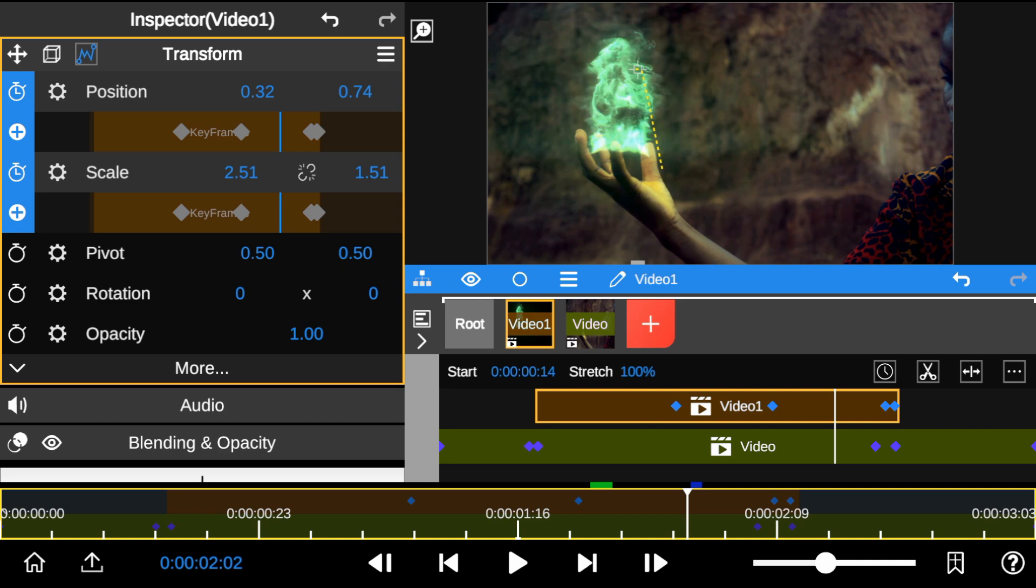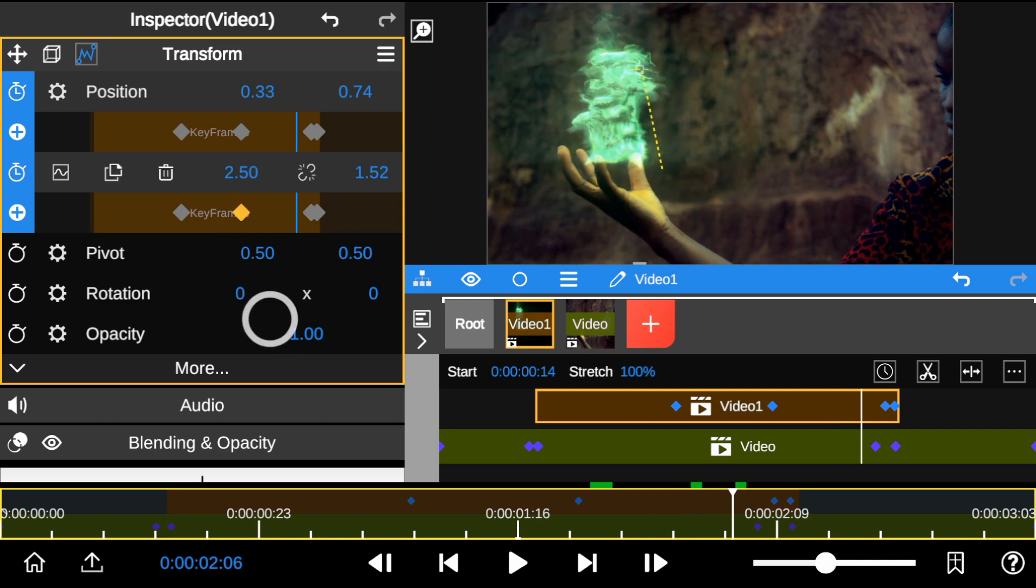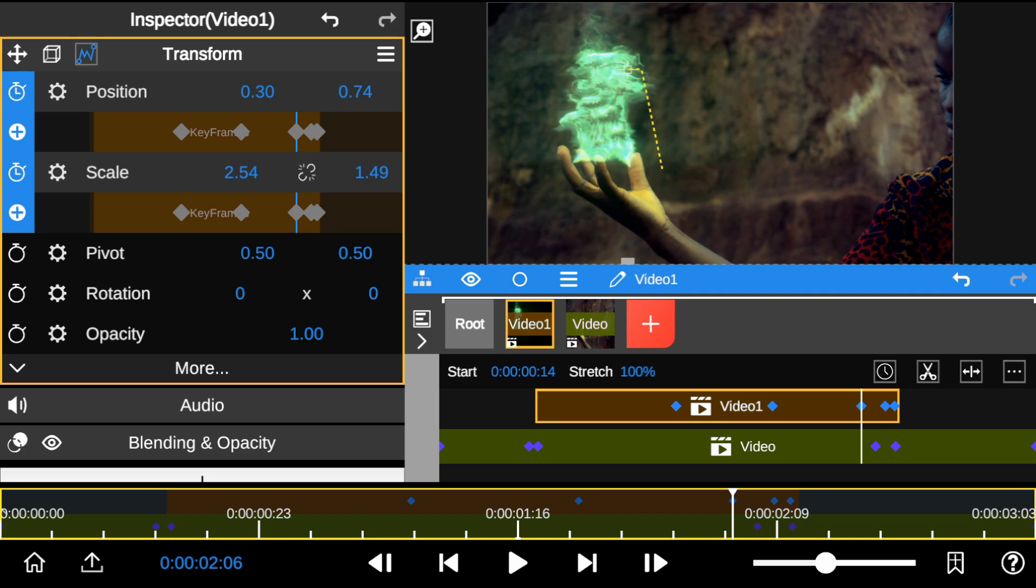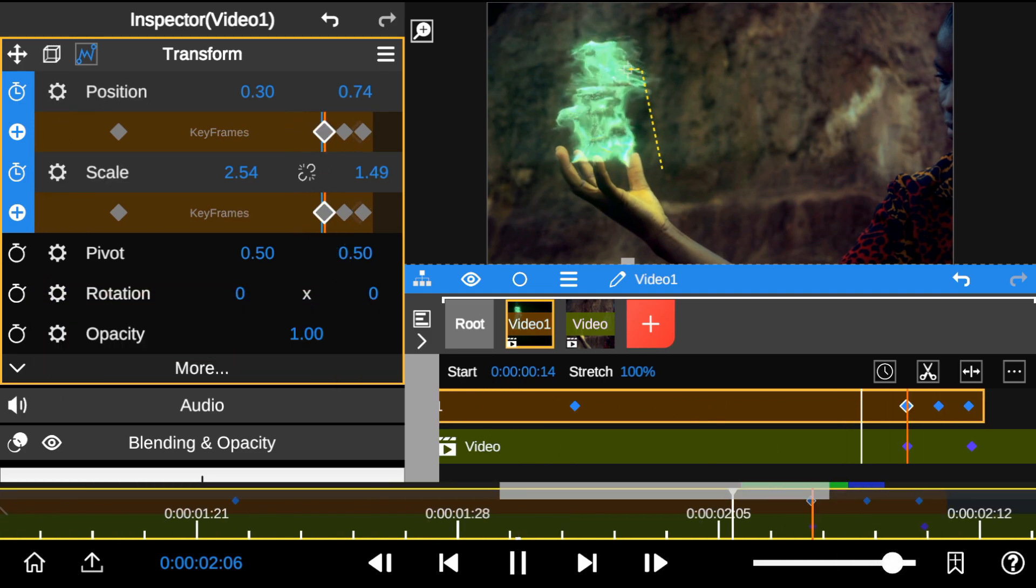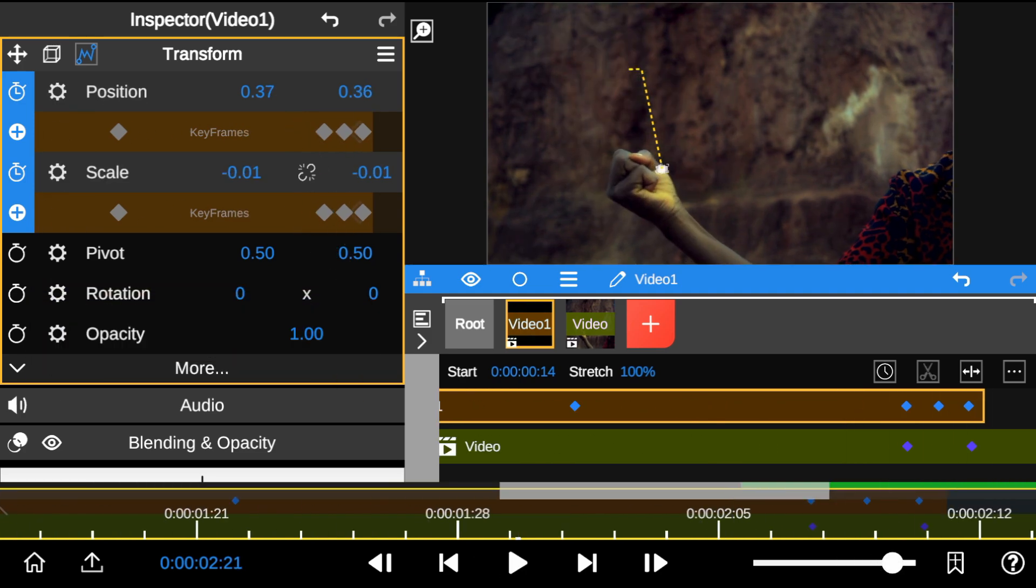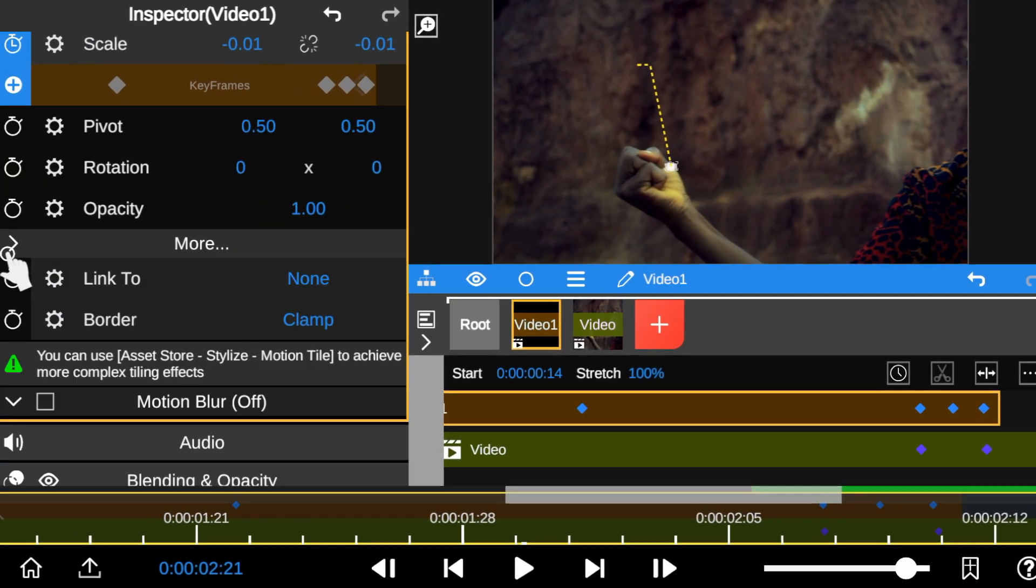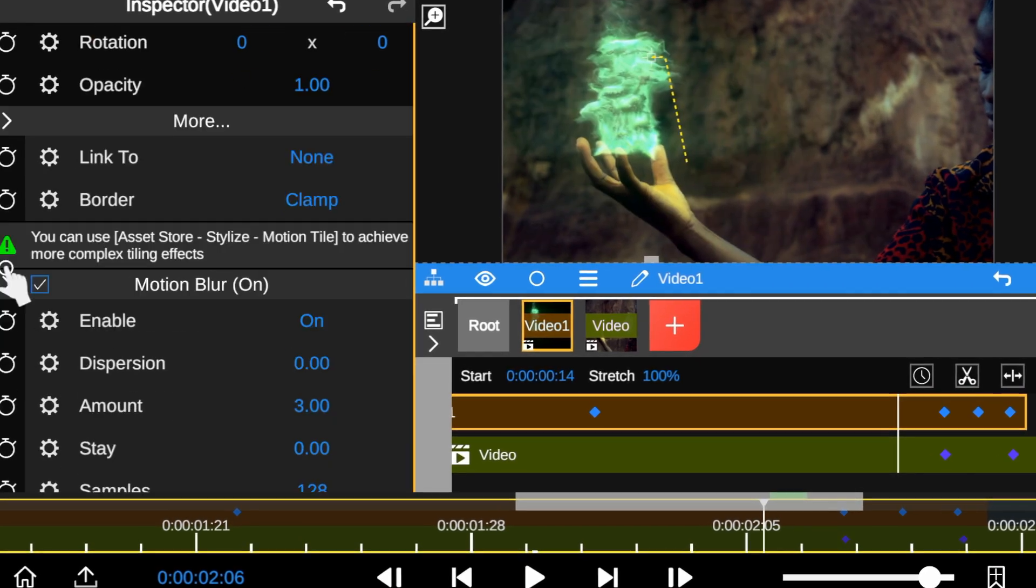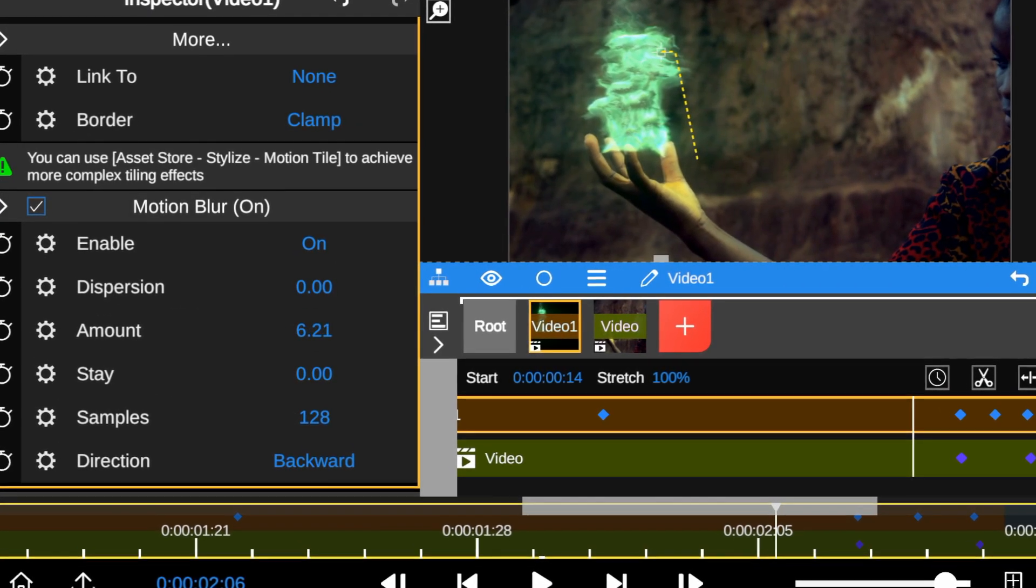I also made some adjustments with the keyframes to stabilize tracking. Then, enabled the motion blur effect to add realistic motion movement and tweaked some settings.